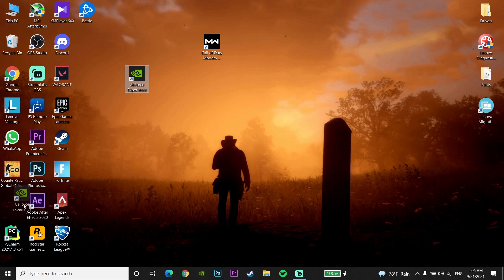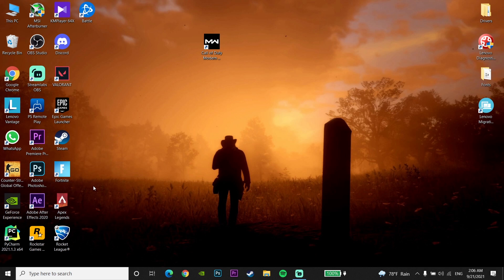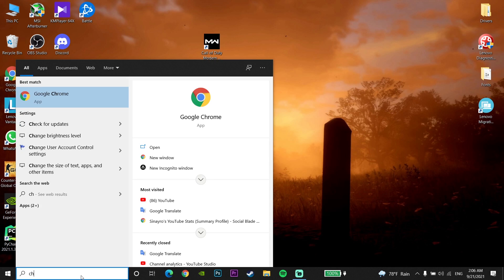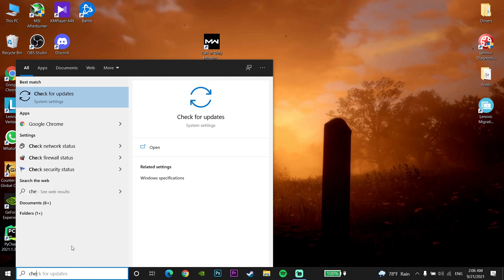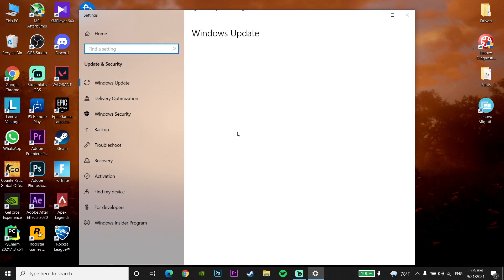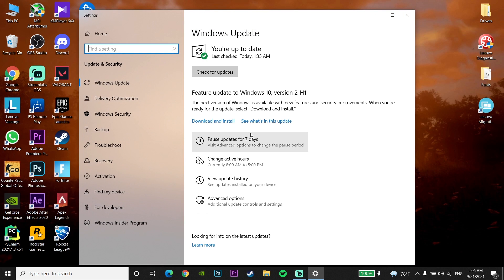Also make sure to update Windows to the latest version. Go to your desktop, type 'Check for Updates' in the search bar, click on Check for Updates, and update your Windows from there.